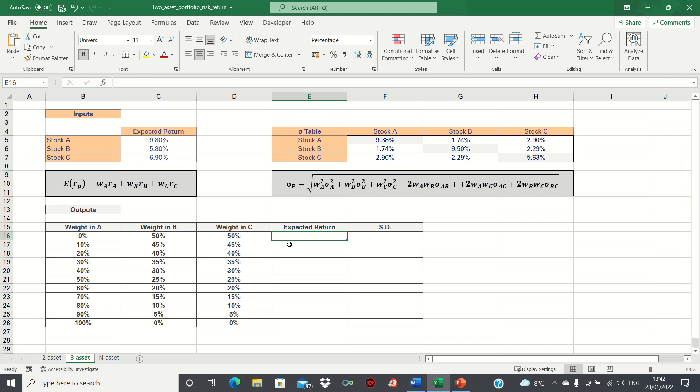To calculate the risk and return of each portfolio, we'll use the following two formulae. The formula on the left is used to calculate the expected return of the portfolio, while the formula on the right is used to calculate the standard deviation of the portfolio.